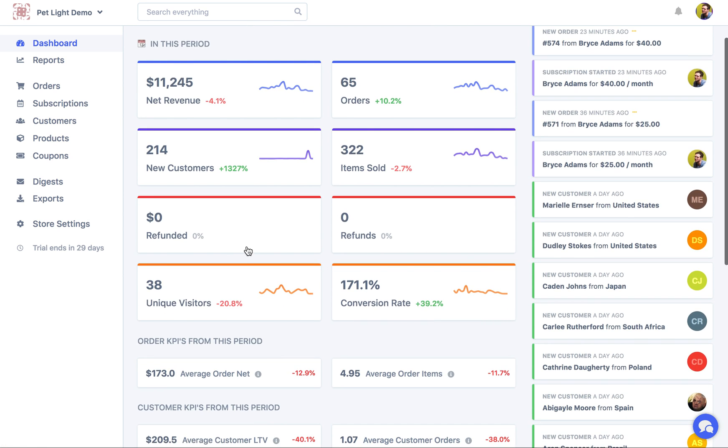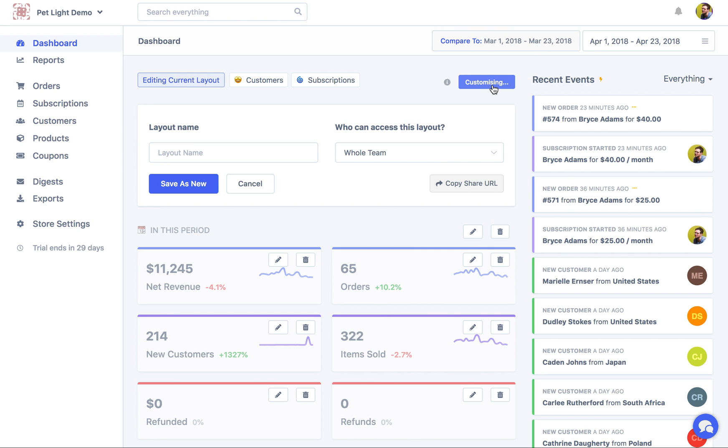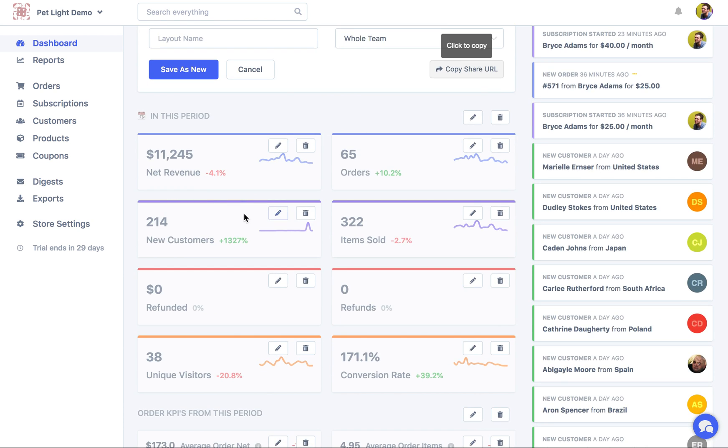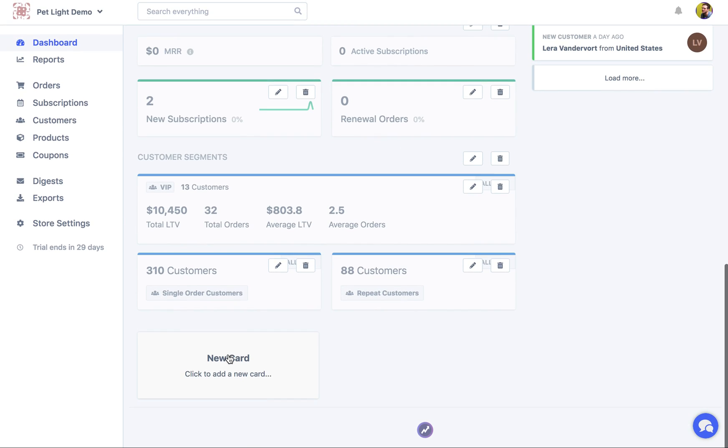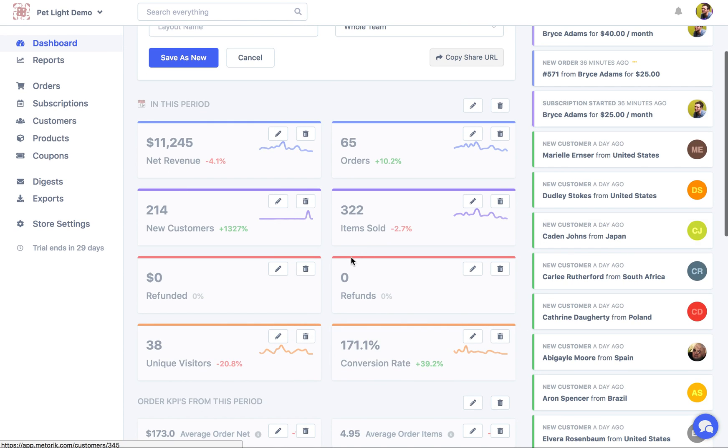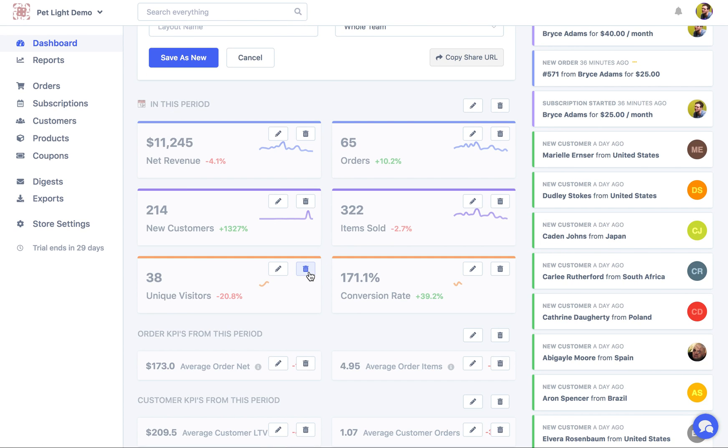We just might not find some of these stats useful, like refunds we just don't want to have here. So to do that I'm gonna click the customize button. Then you'll see all of these cards become editable and you can delete them, you can add new ones down here with the new card. So let's start by just deleting the refund one.